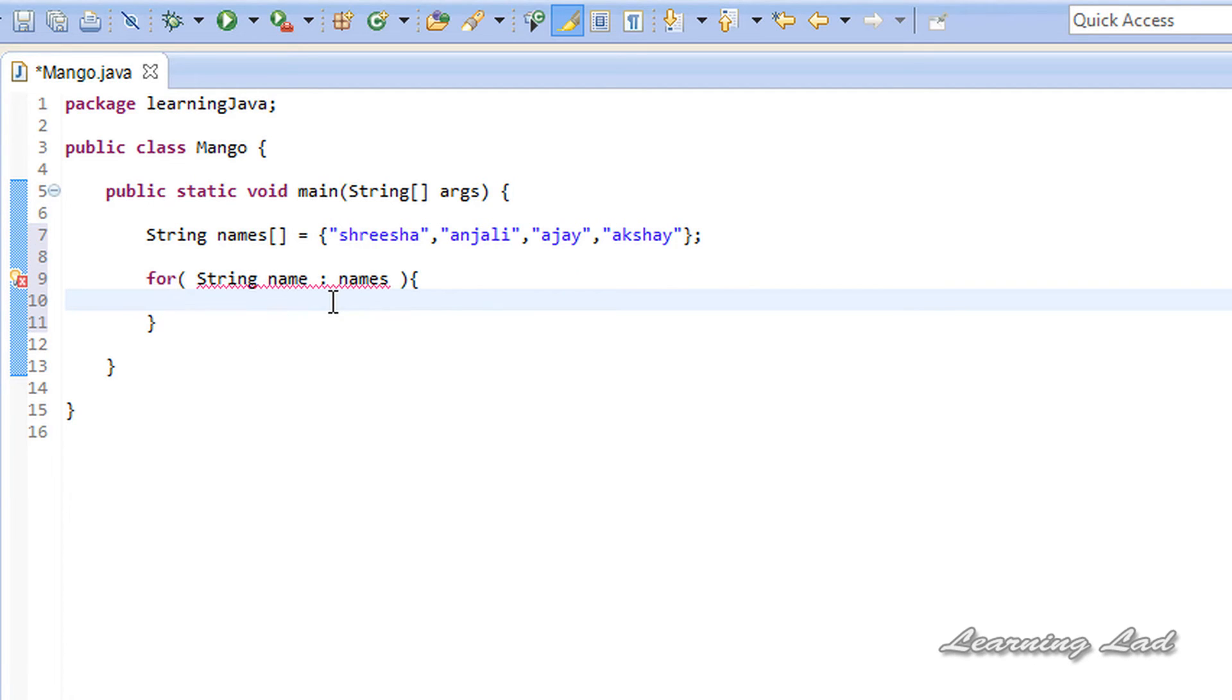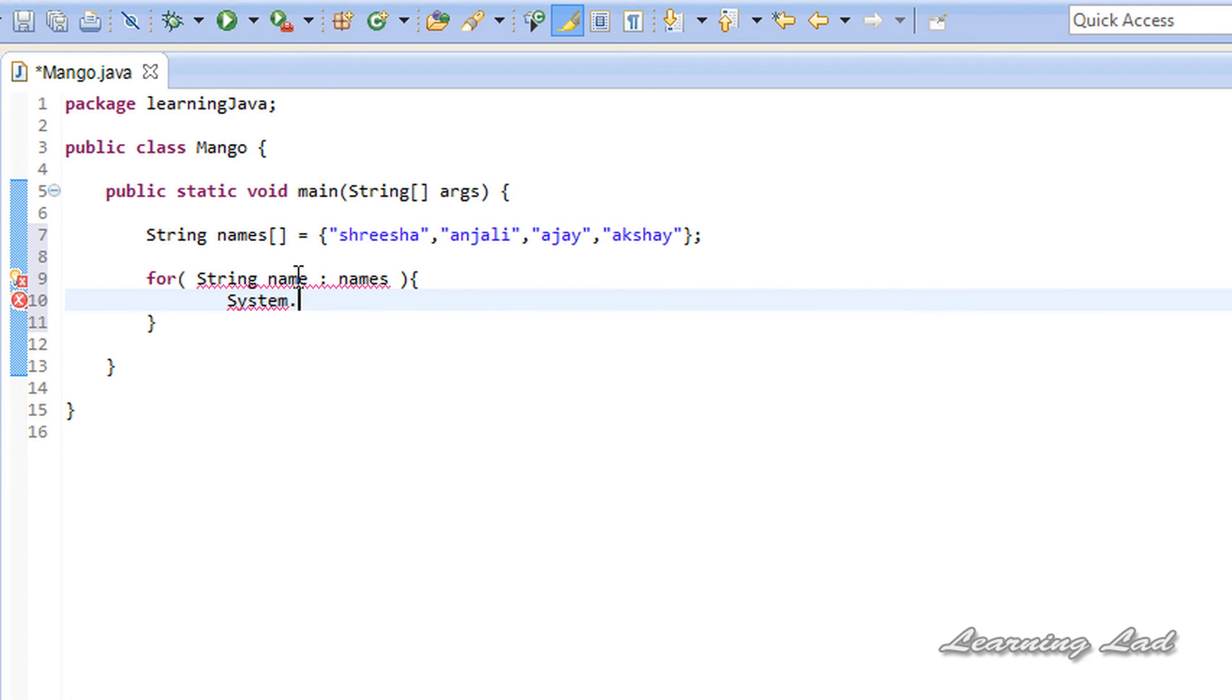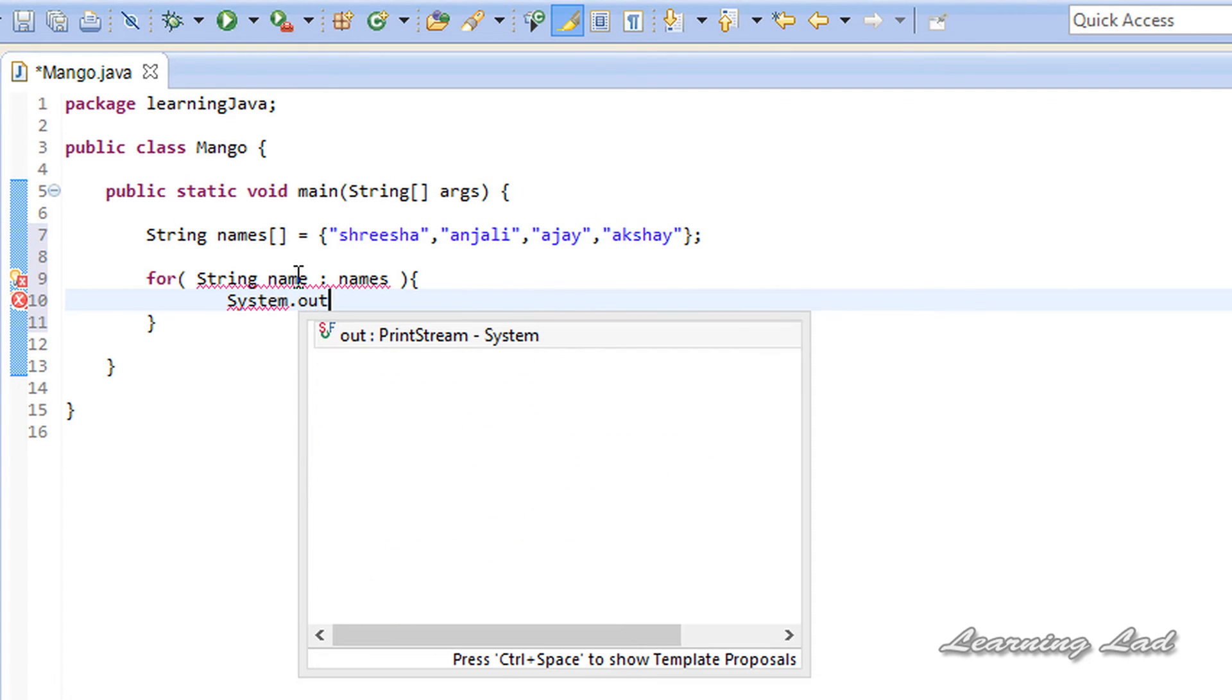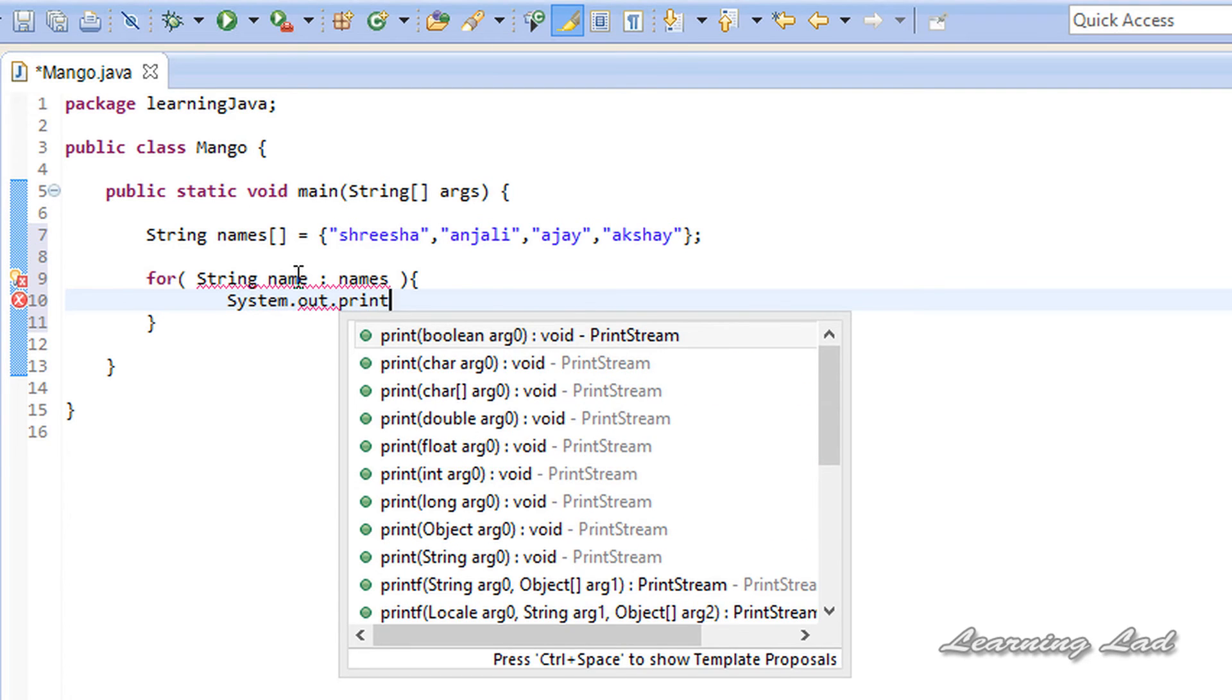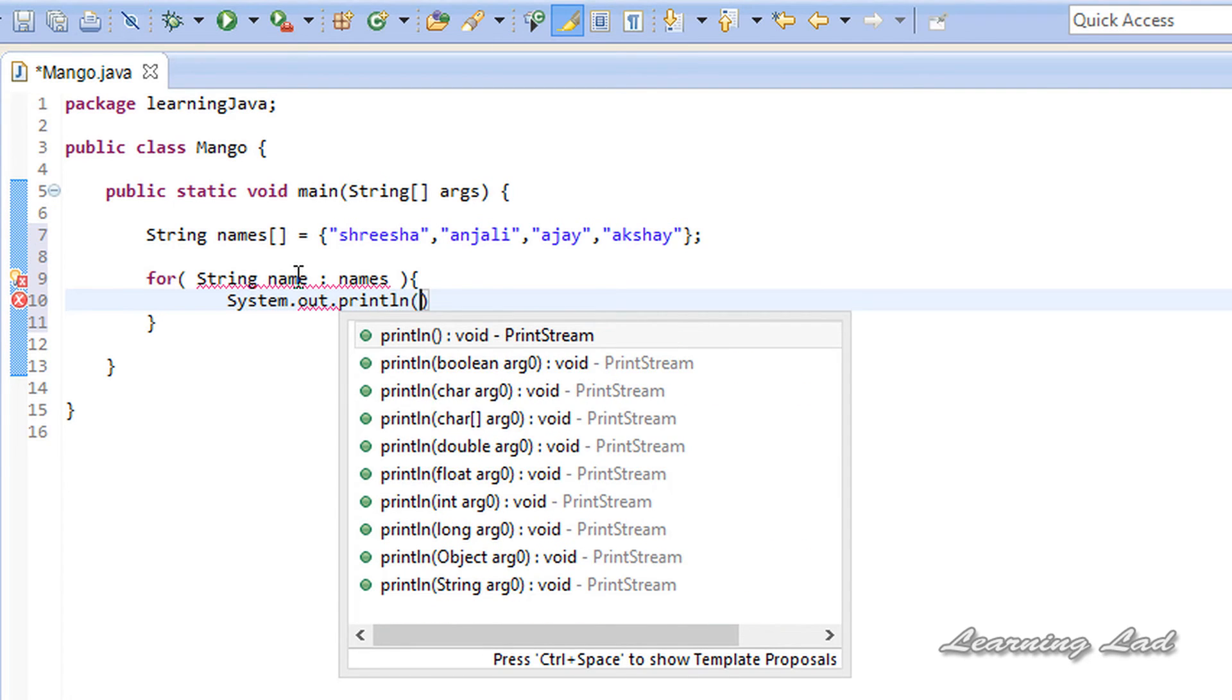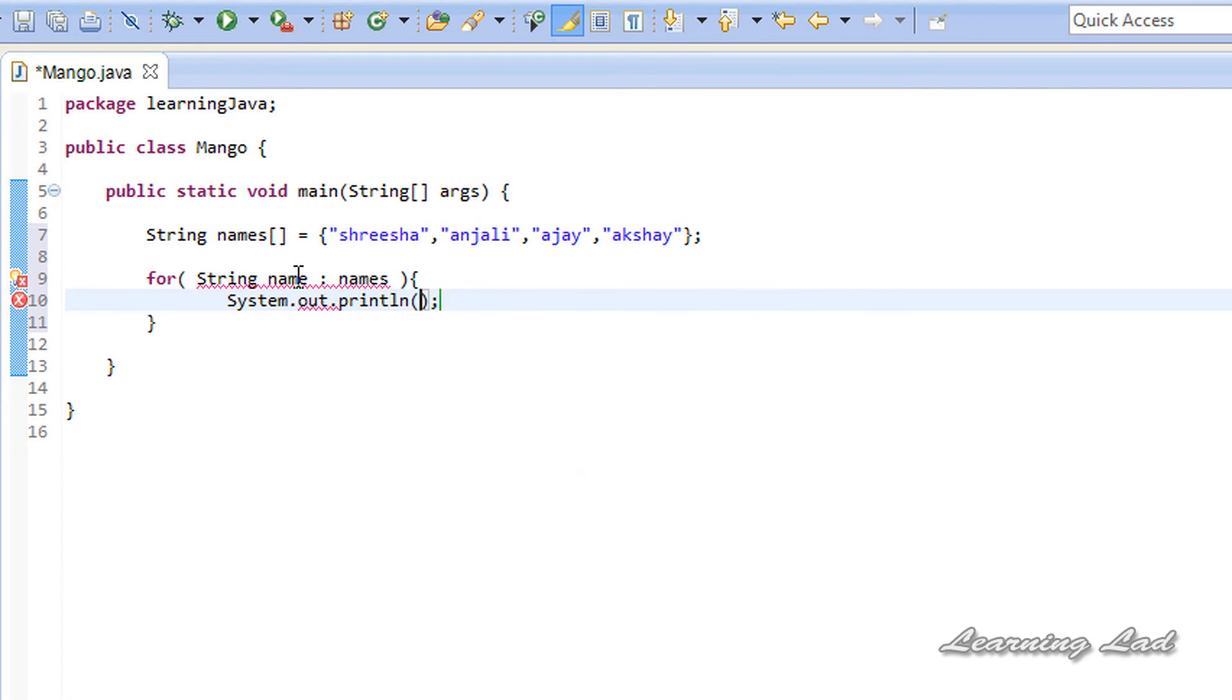Now, inside this loop, I'm just going to print out the value that will be present in this name variable. So it's going to be System.out.println, and I'm going to refer to name. That's it. And this shows us an error.